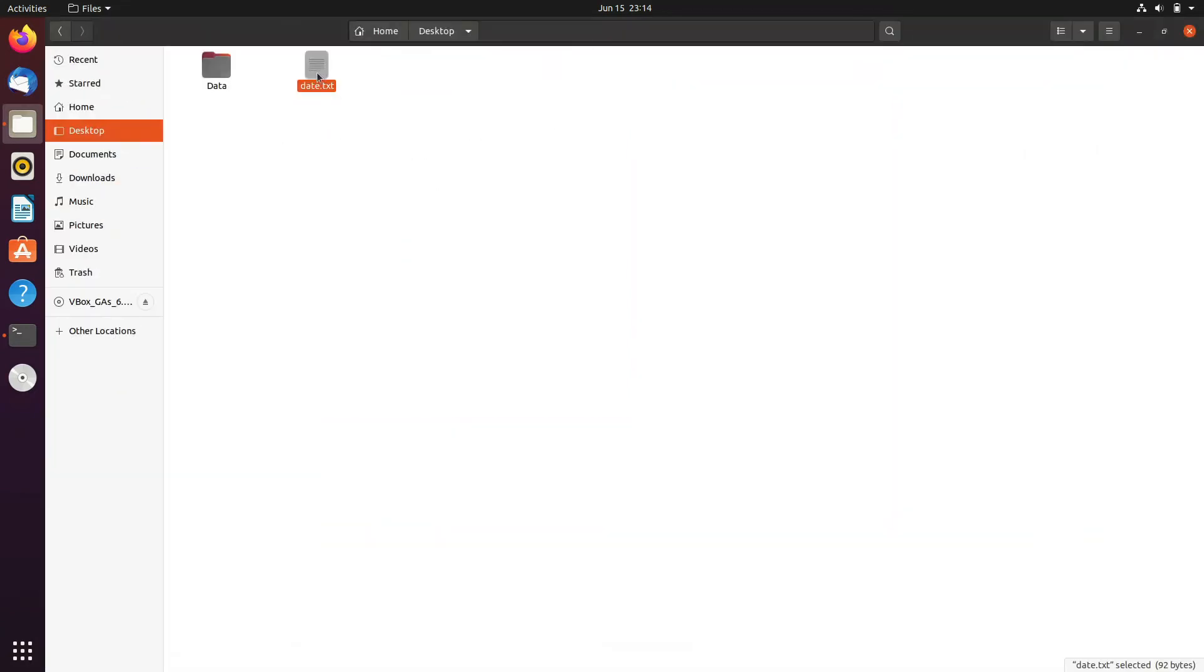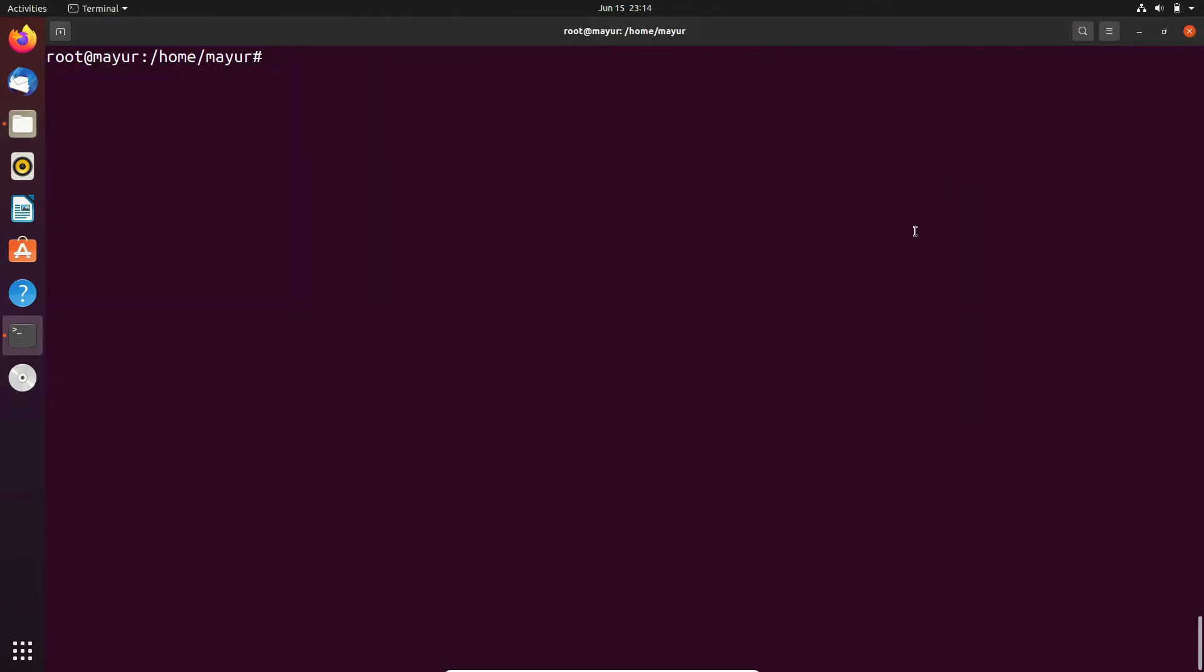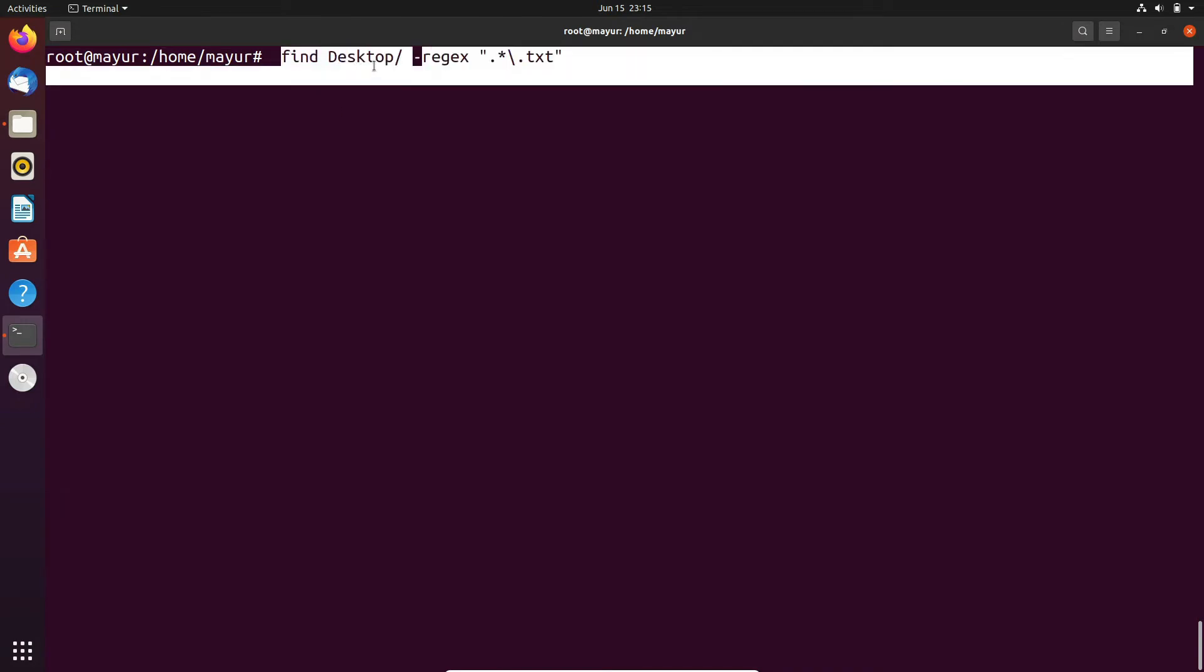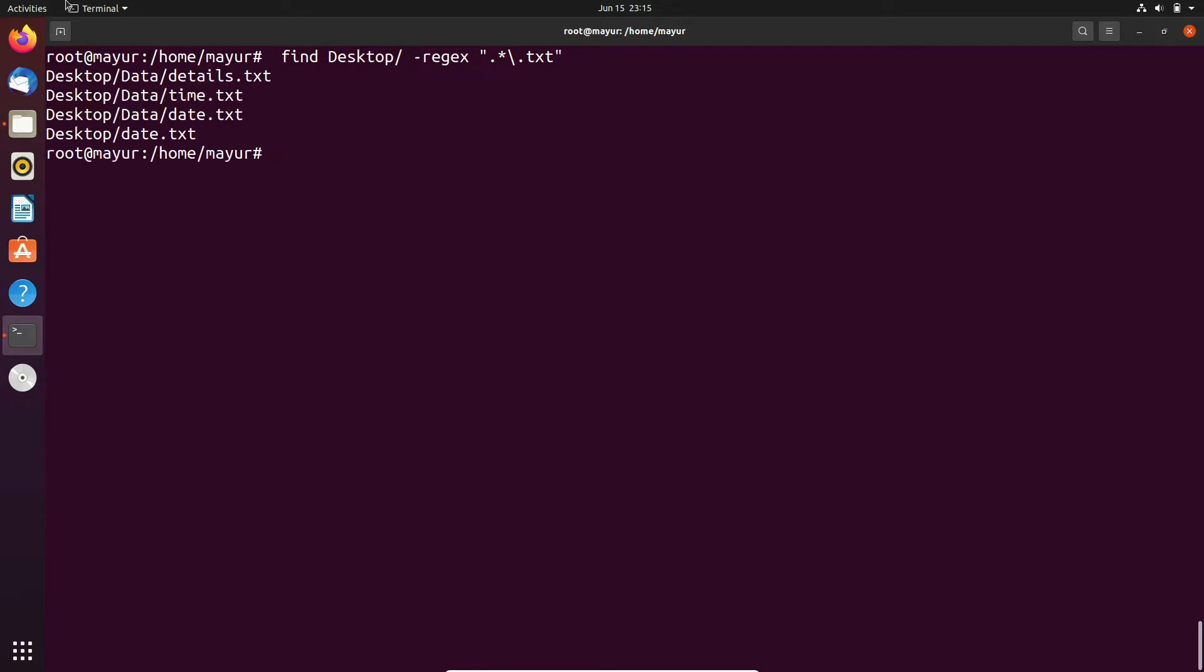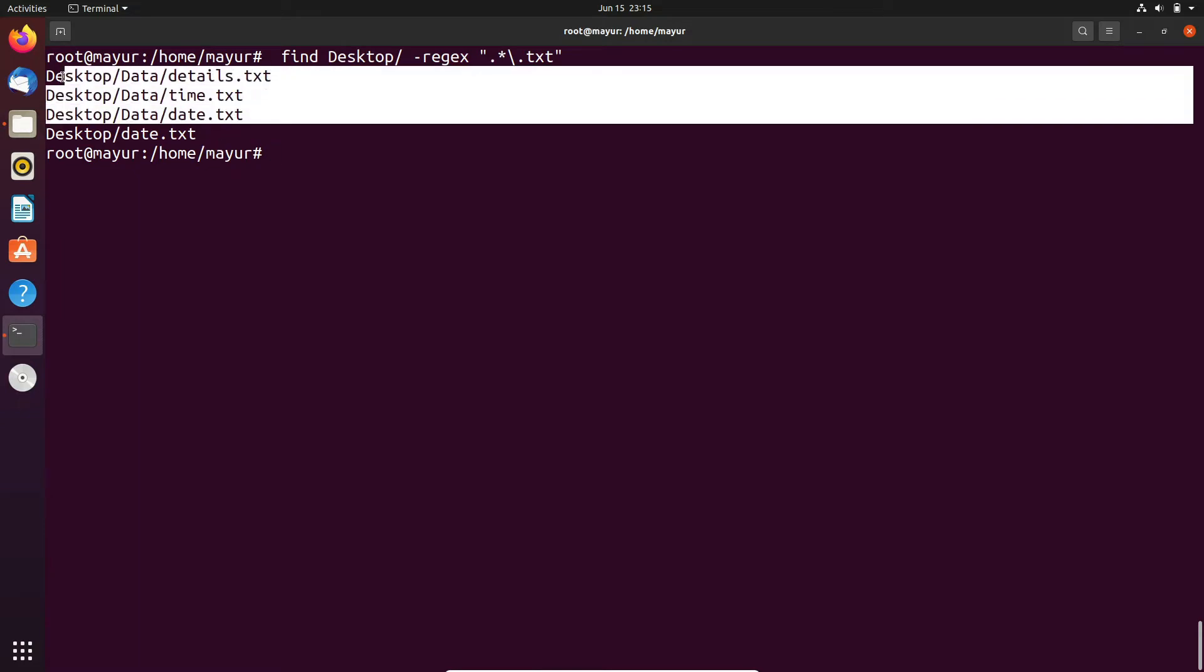Just like our previous video I will try to find .txt files. Let's see the syntax, find after that you have to provide directory. In which directory you want to find your files and add regex and extension. So, it is showing all the text files present in the desktop directory.